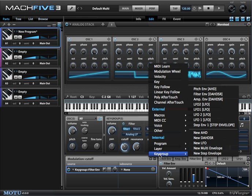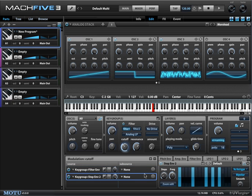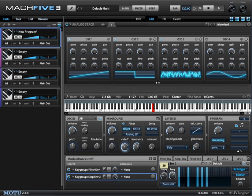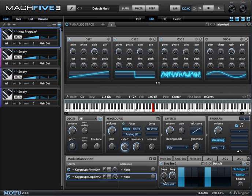Mach 5 has this step envelope feature. So if we get that in here, I'm going to change the frequency — it's synced in this case — to eighth notes, and also set the steps to eight steps.